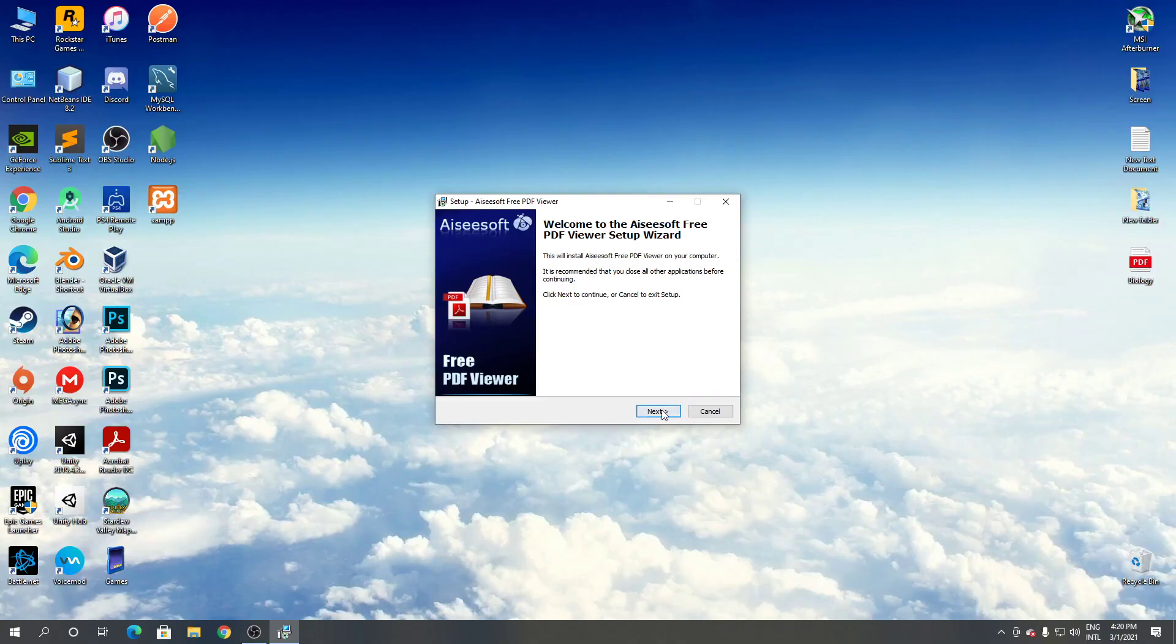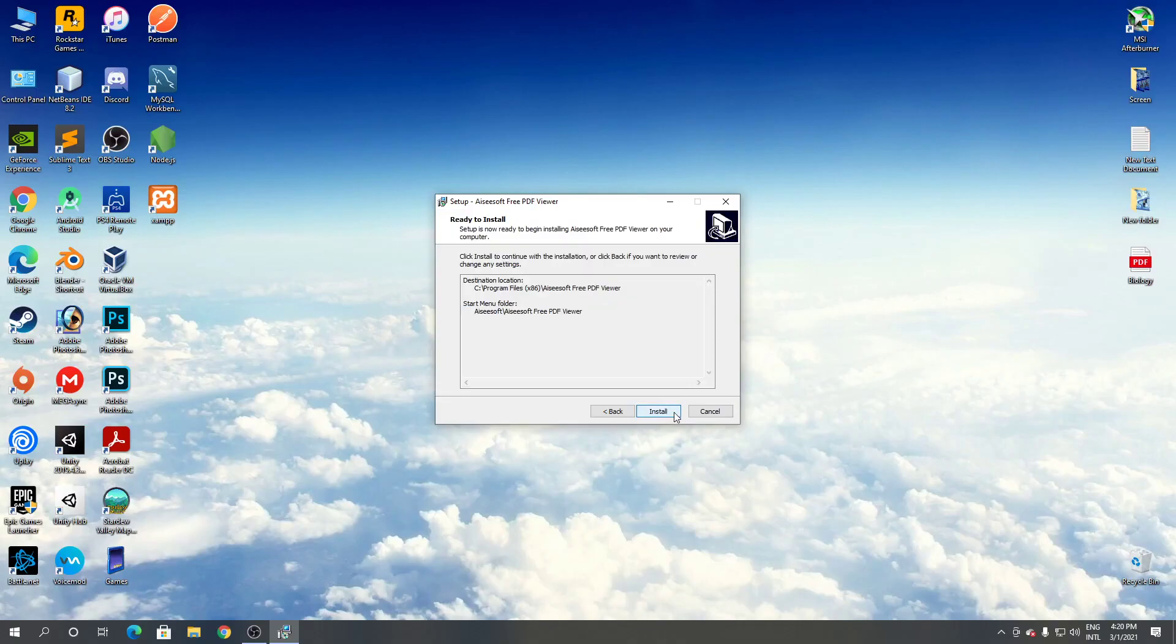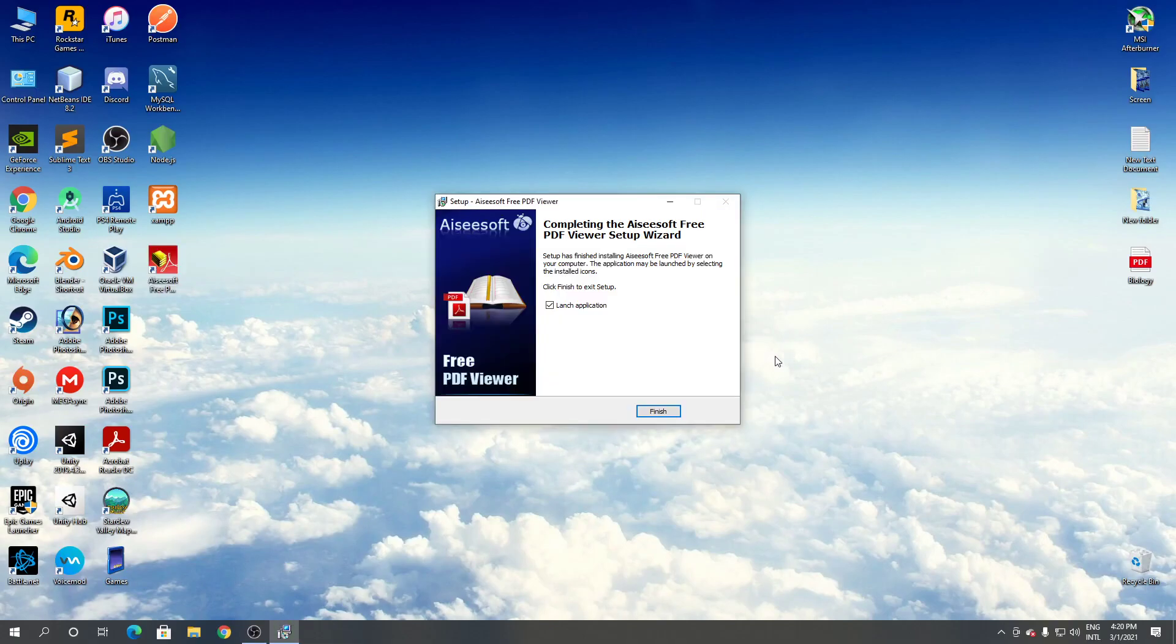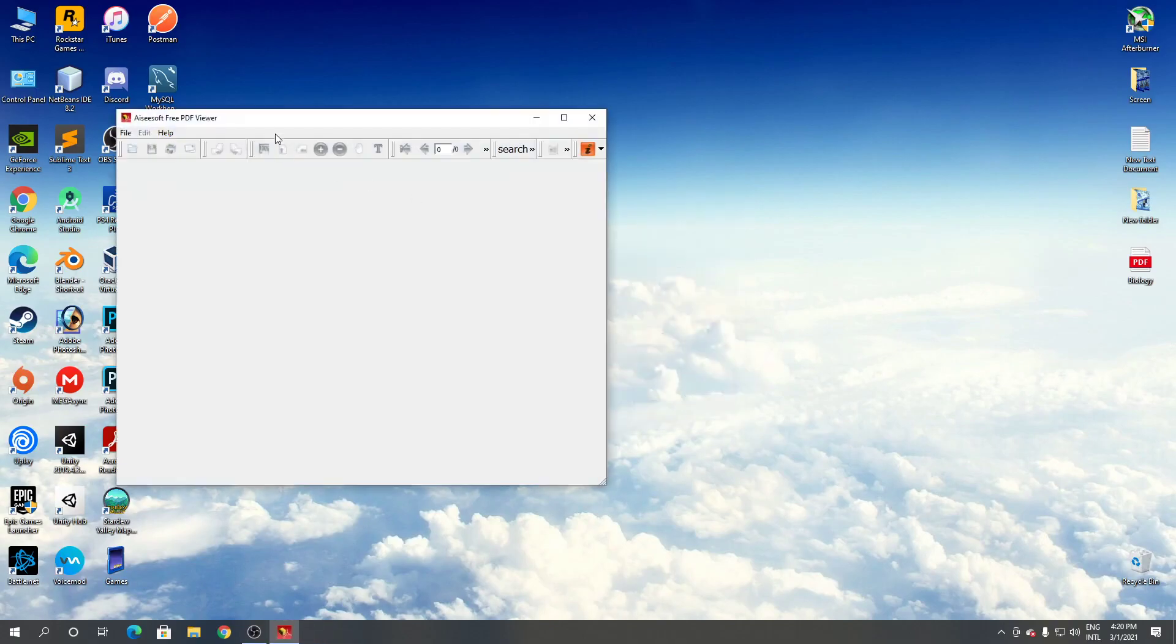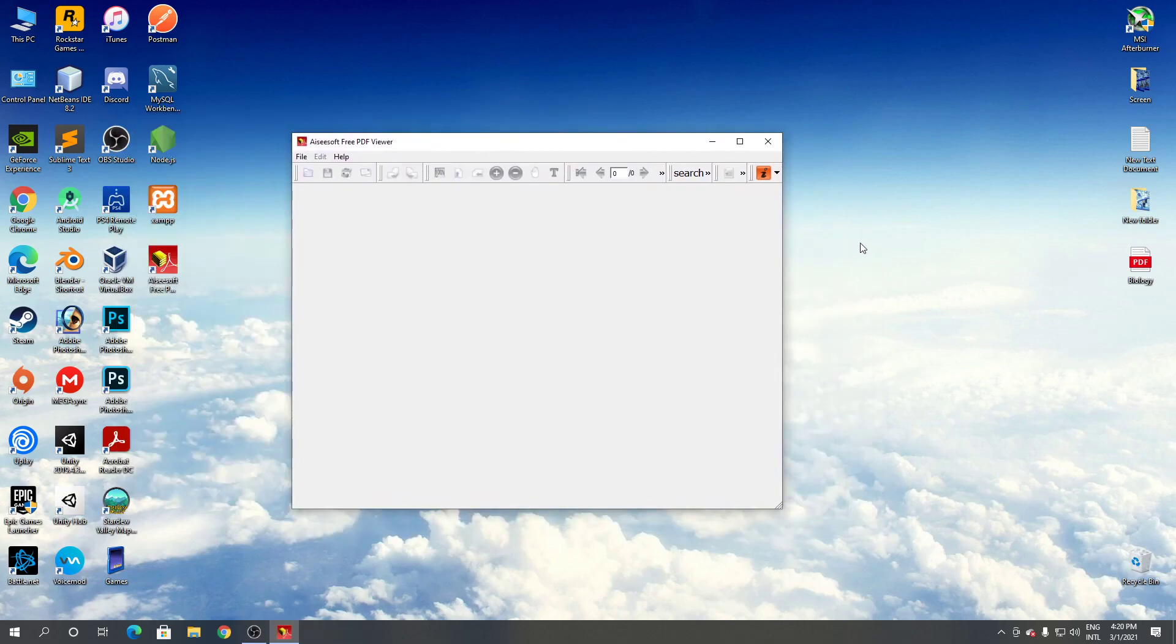Click next, click next, click next, click install. Installation complete. Click finish. As you can see, this is Aiseesoft Free PDF viewer or reader.